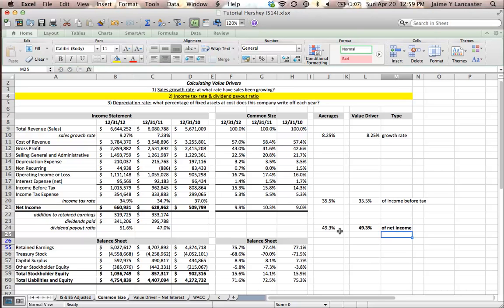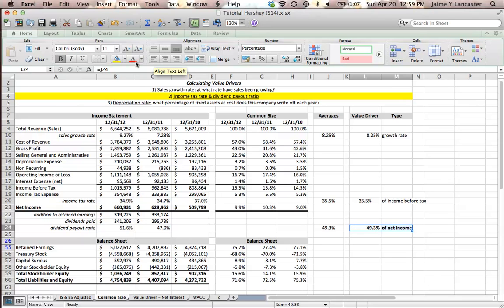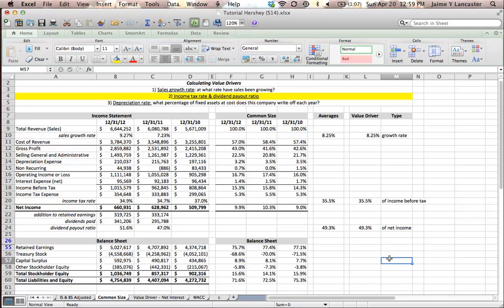So, 49.3% of net income is going to be paid out to shareholders in the form of dividends.